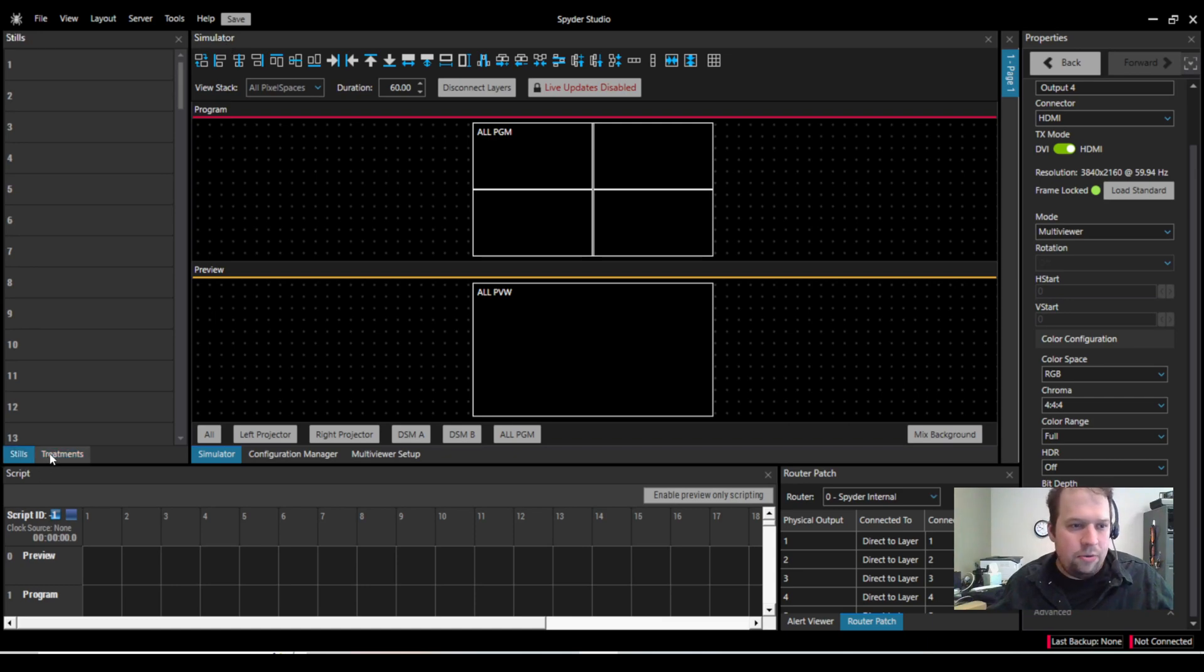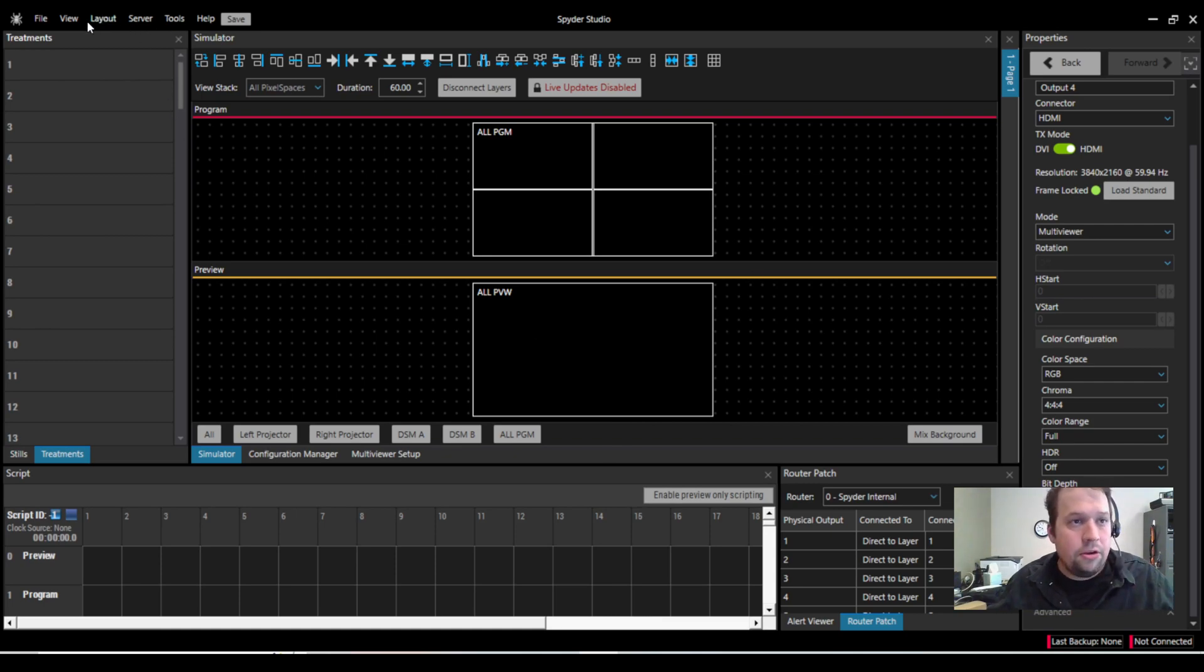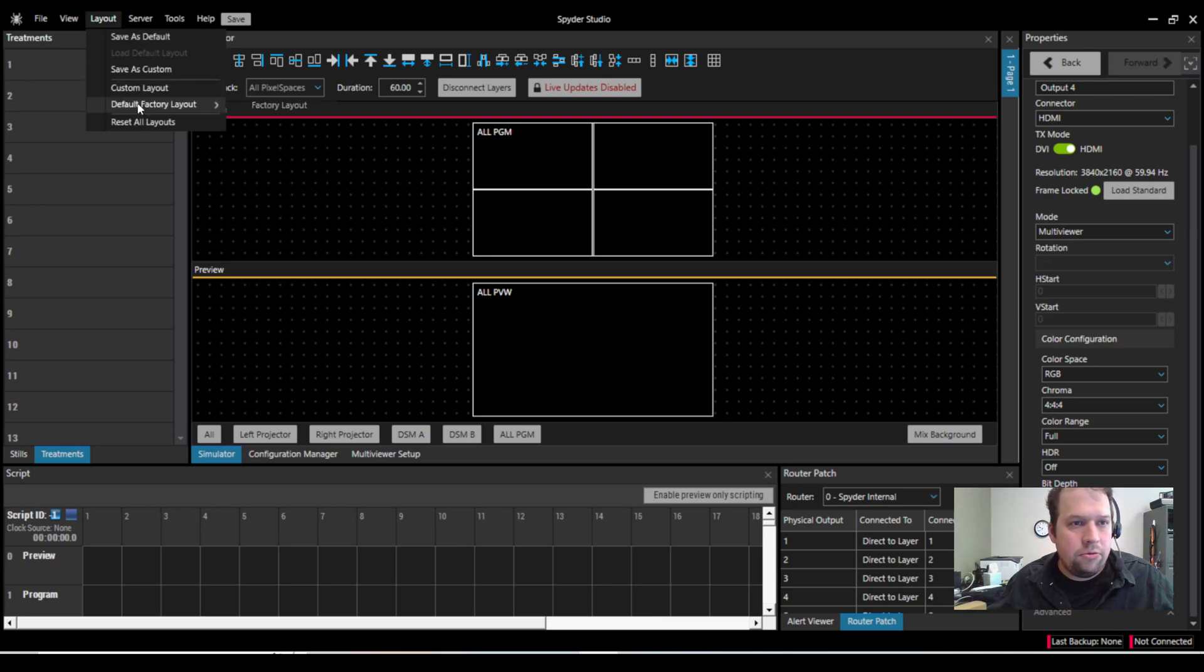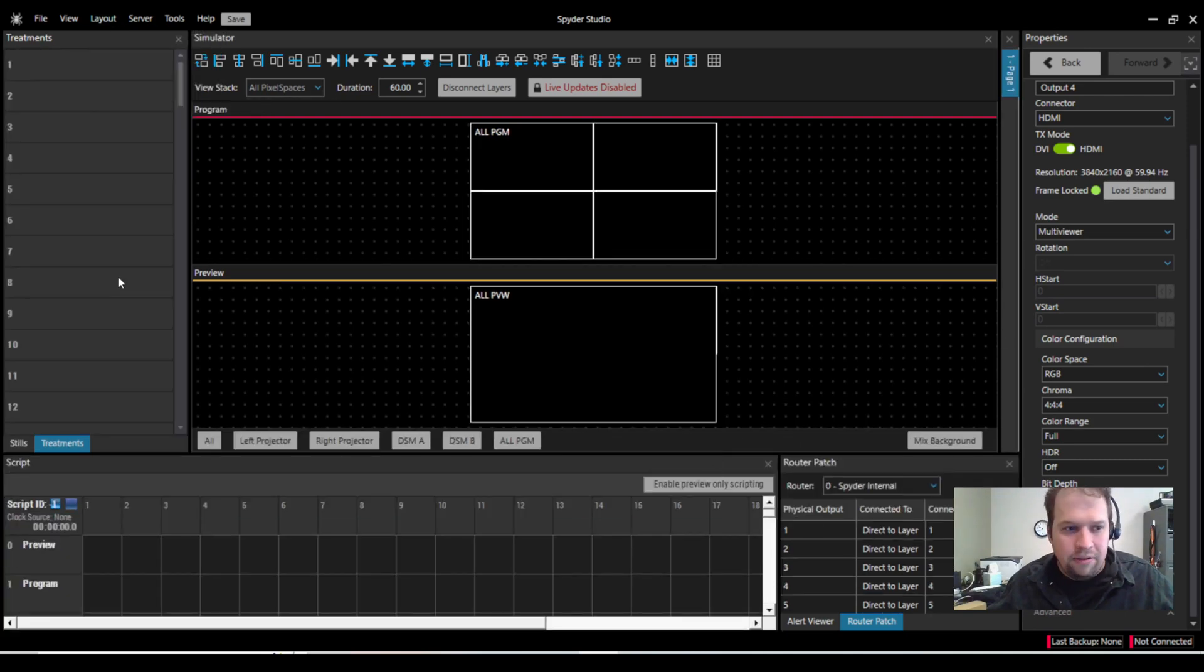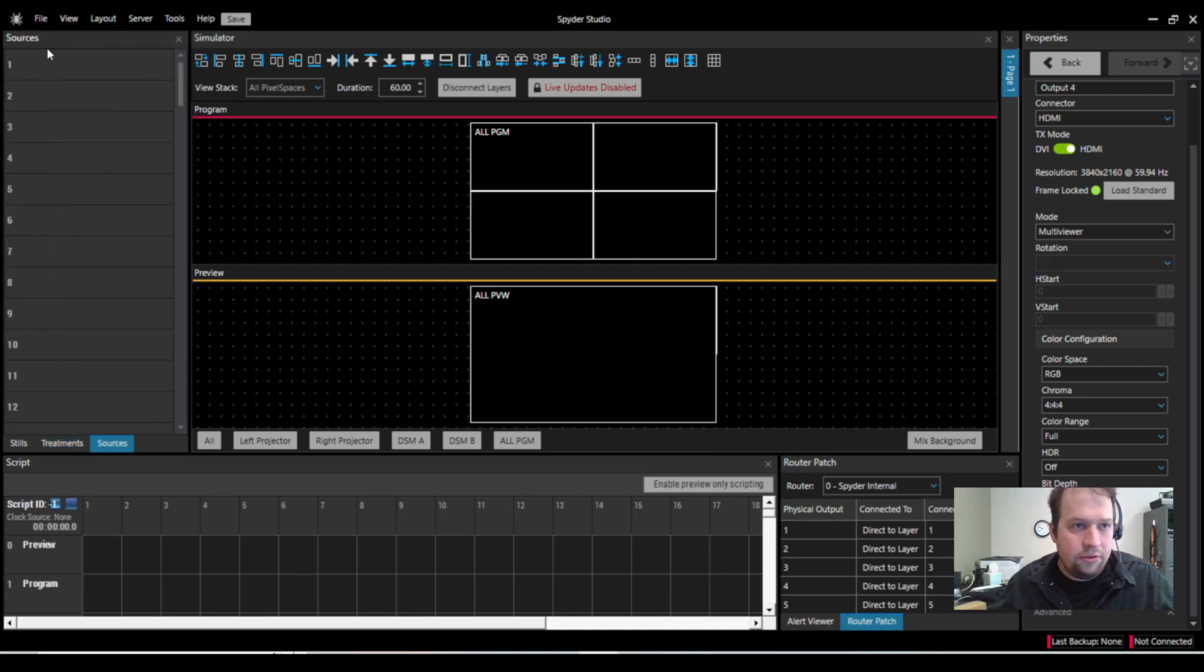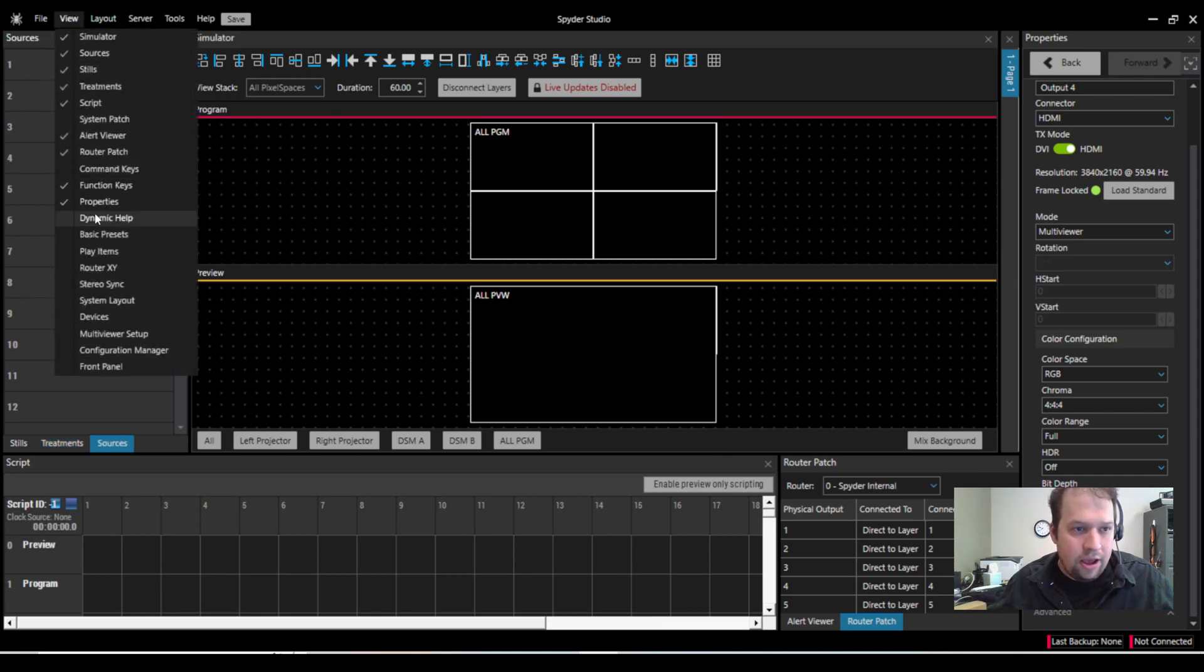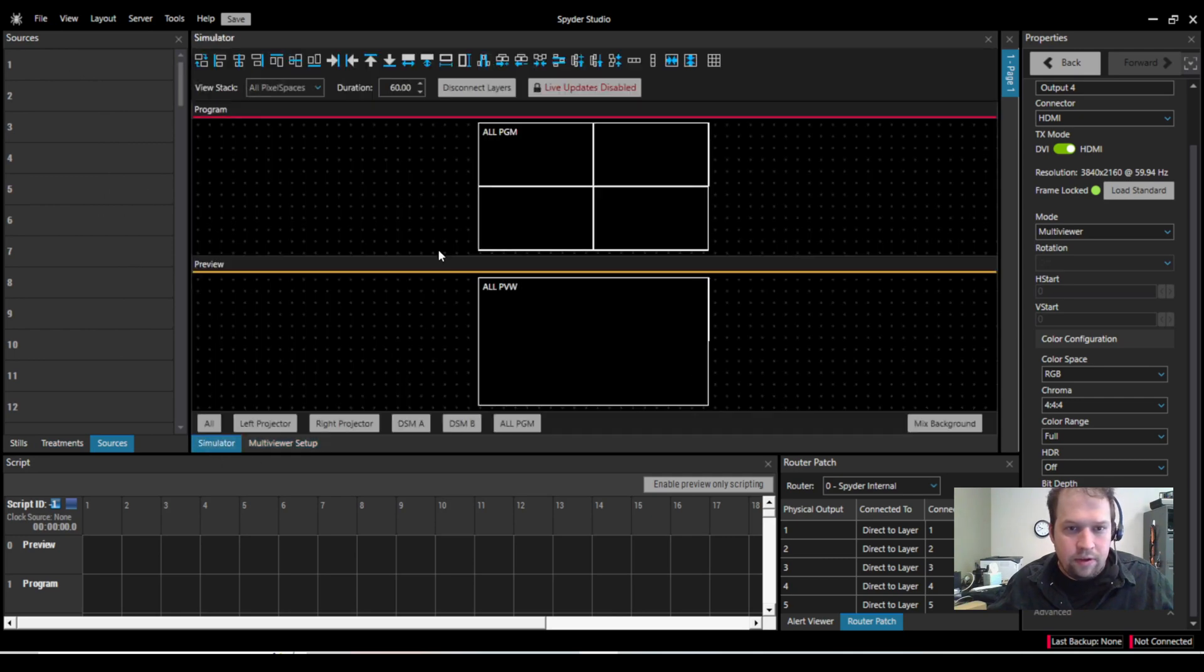So on the left-hand side, we'll have all of our sources and treatments. But note, if you're not seeing everything, that's pretty common because you can customize this layout completely. So let me first go to Restore Factory Layout, and that's how it defaults. But if I'm not seeing anything, I'm going to the View tab. I can add sources. I could add my multiviewer setup and everything else.